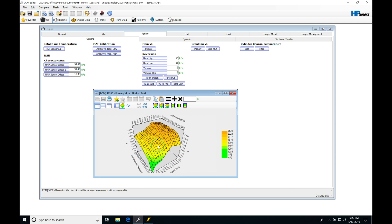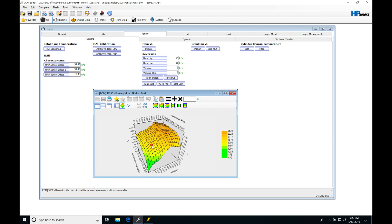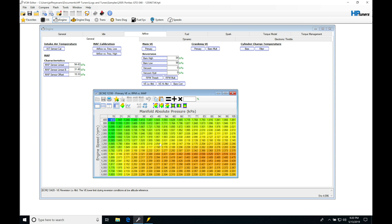This is the stock equivalent VE table that is in our E40 PCM right from GM. This is what they've calibrated and we can see the table is fairly smooth if we look at it.